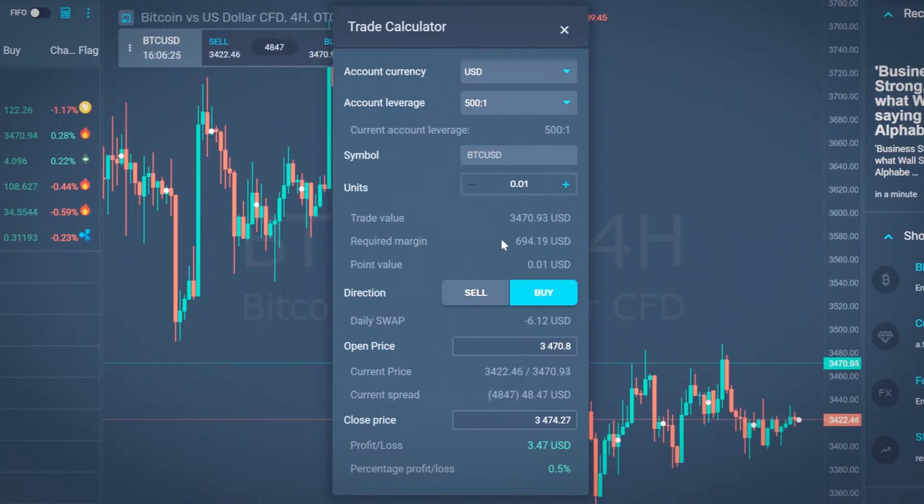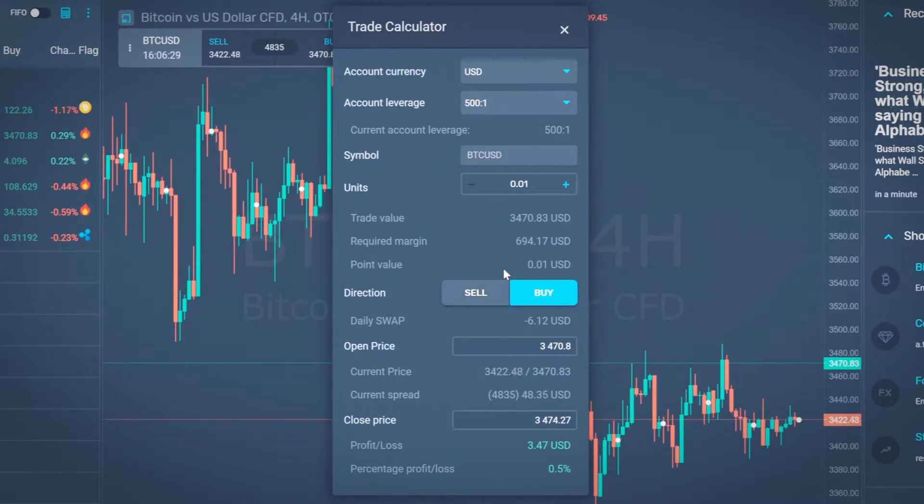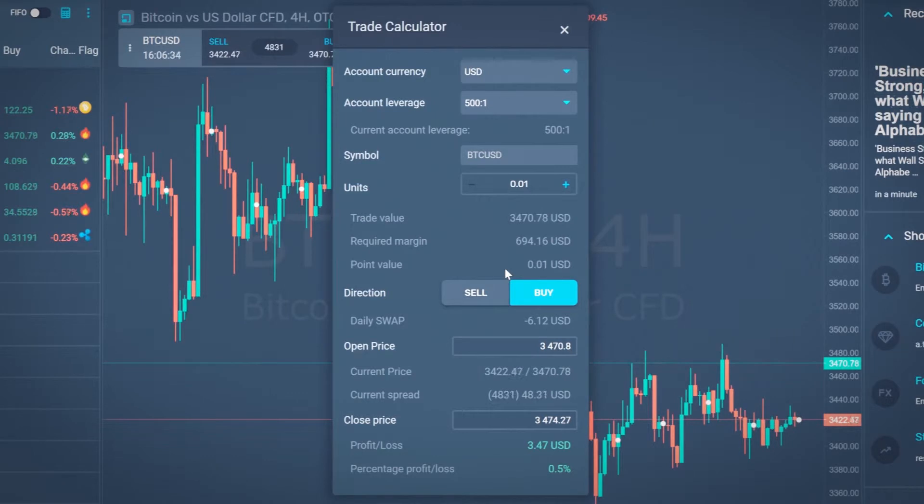The point value shows how the profit or loss changes when the price moves for one point. Daily swap is a fixed interest rate on a particular instrument.